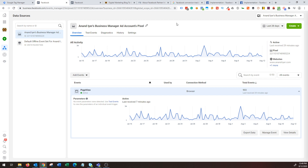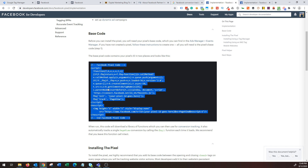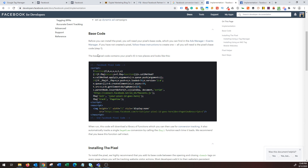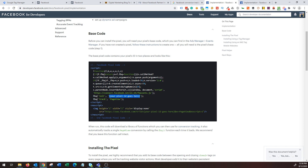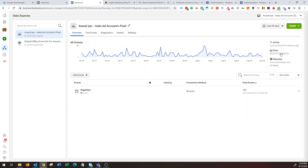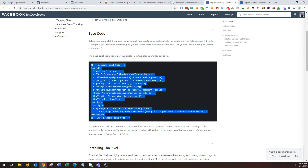Click on that and you will get a code that looks like a piece of JavaScript — this is called the pixel base code. What you have to do is copy this code and then replace the section that says 'your pixel ID goes here' with the pixel ID of the ad account. Your pixel ID is unique for every ad account, so copy it and paste it in that section, and that will be your Facebook pixel code.